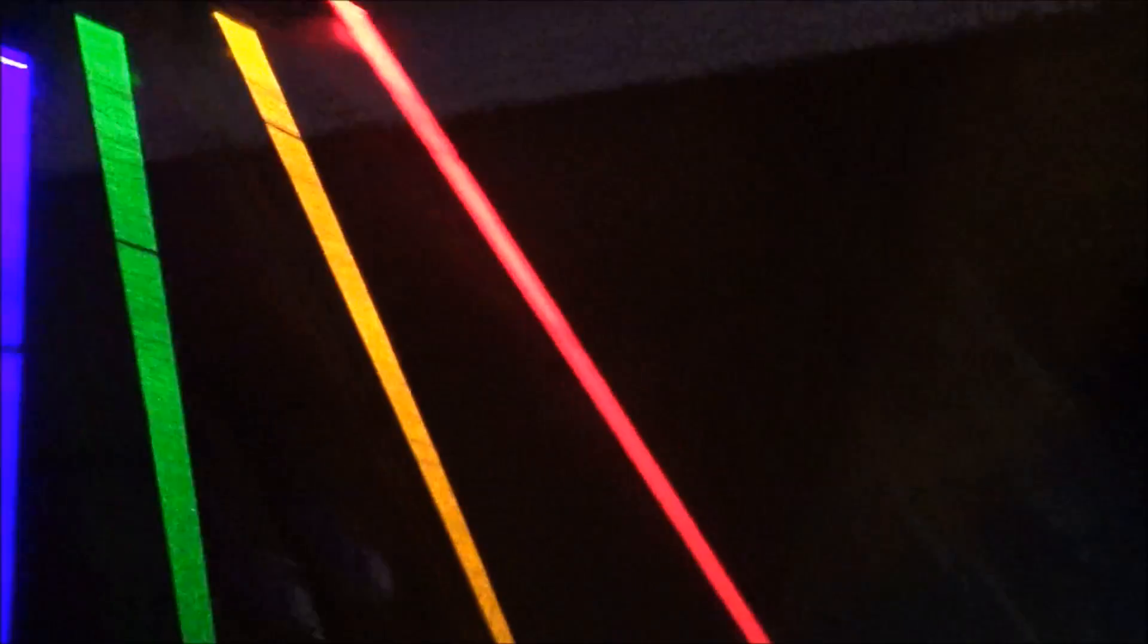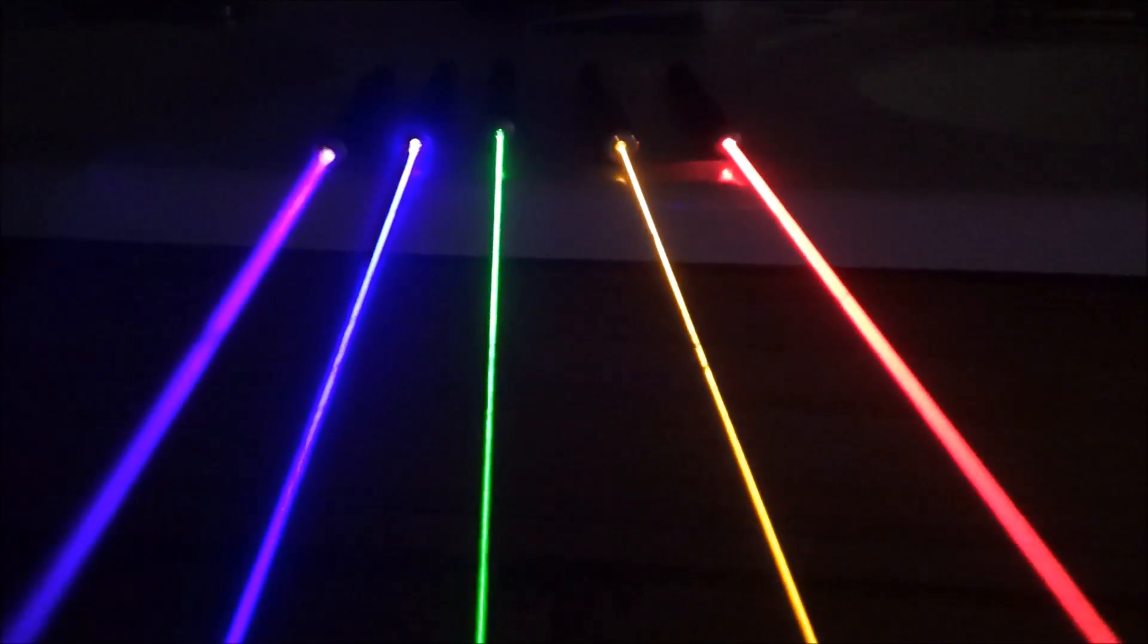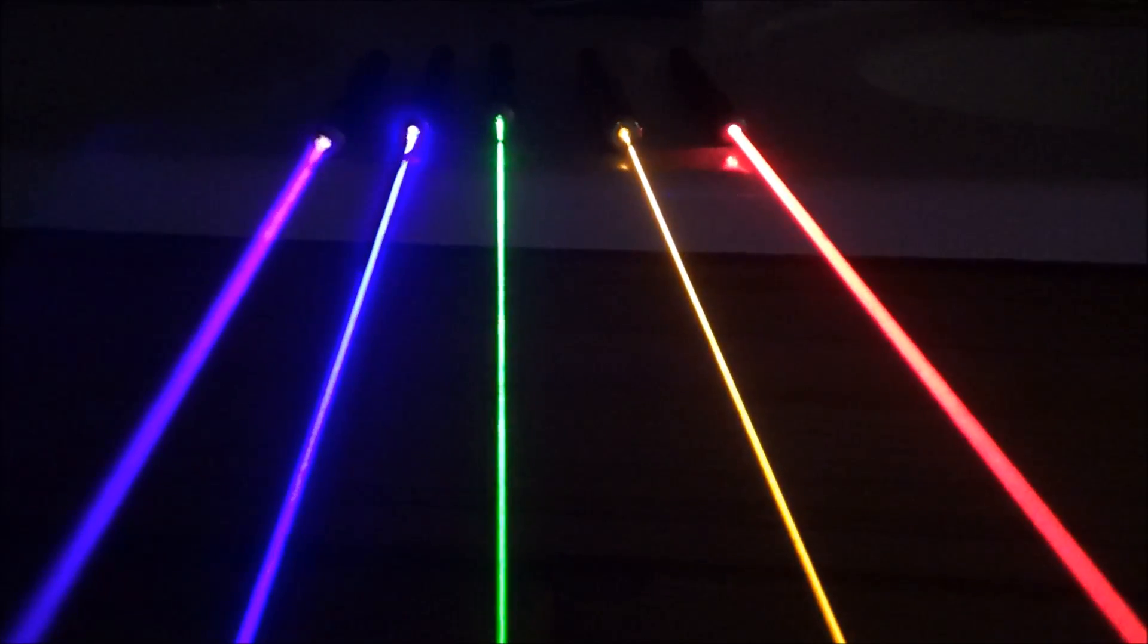If you guys found this interesting at all, hit that like button down below. If you're new to my channel, hit that subscribe button for more amazing laser videos just like this. As always guys, thank you for watching from XM360.